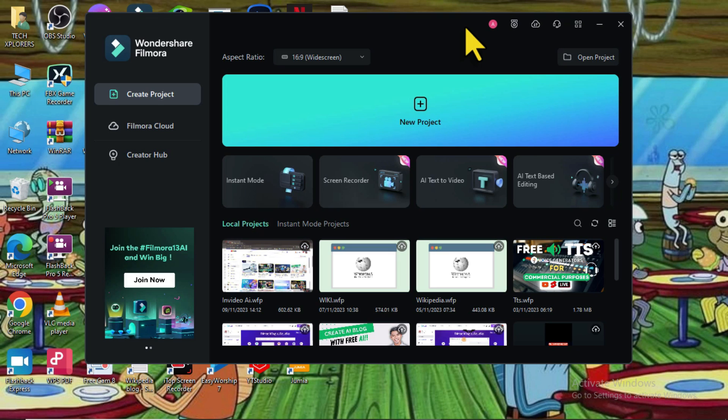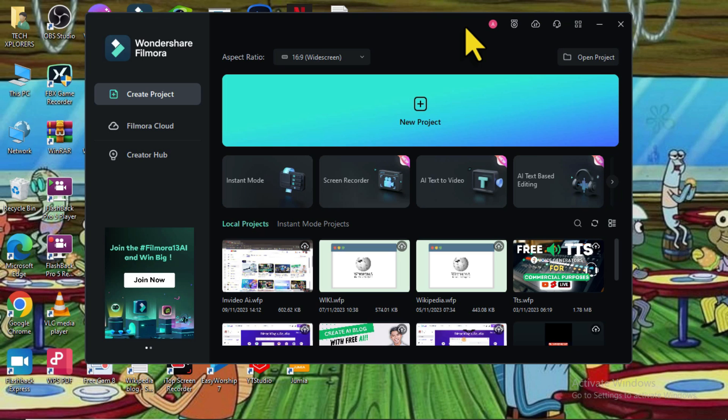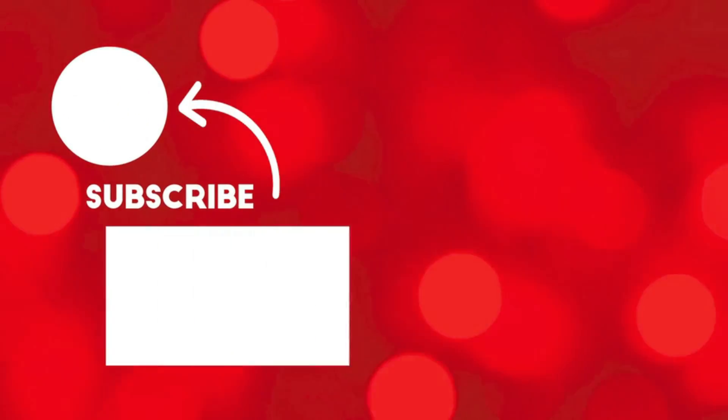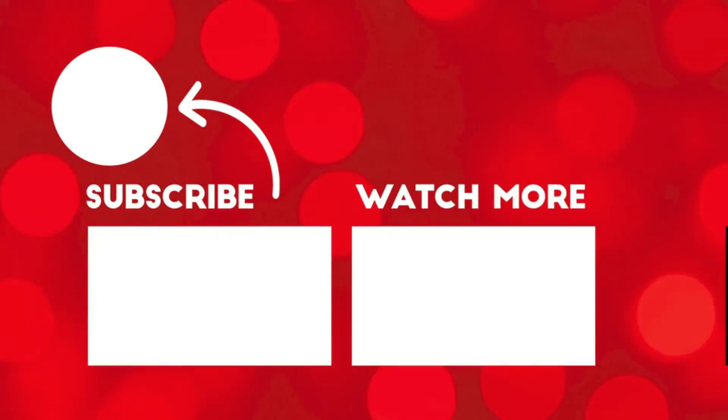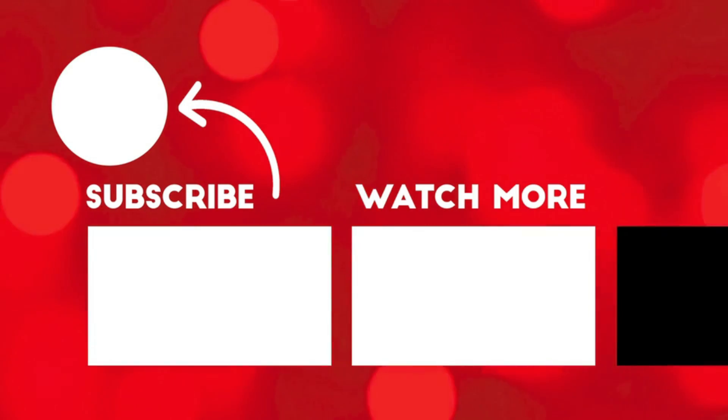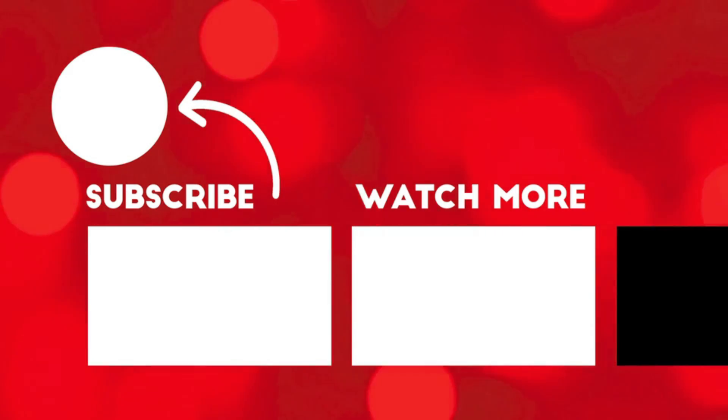Thanks for watching. If you found this tutorial helpful, please like and subscribe to our channel for more useful content like this. Thanks for watching and happy editing videos.